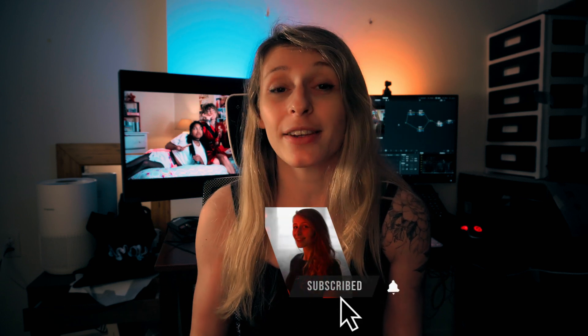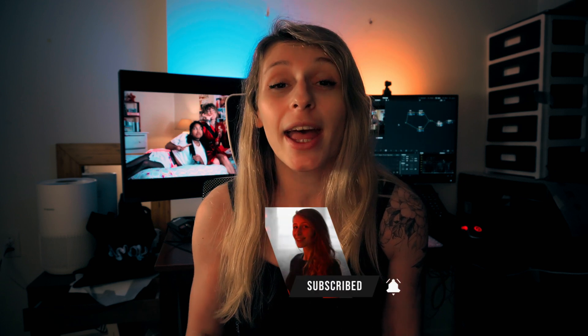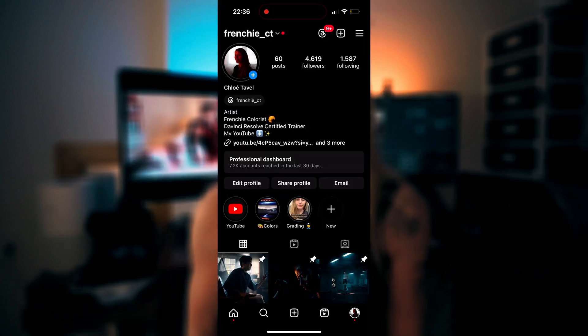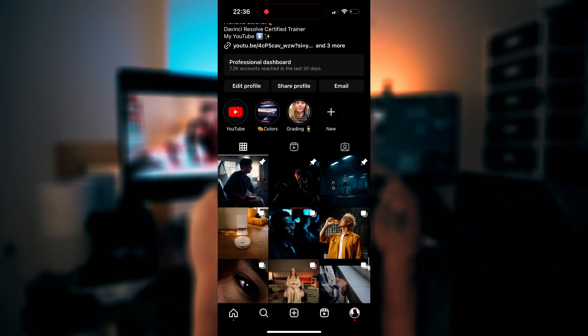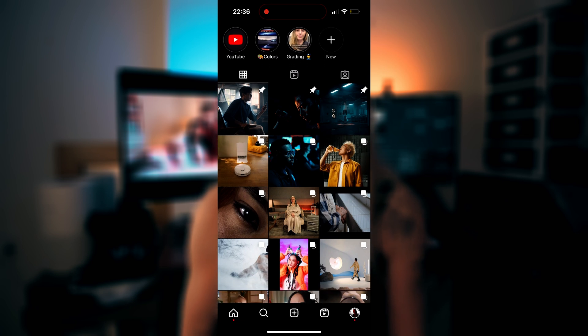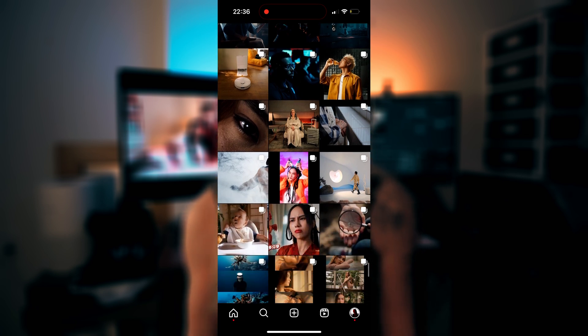Before we jump to the tutorial, subscribe to the channel if you want more content on color grading, and follow me on Instagram if you want to see what my work looks like as a colorist. Okay, let's jump right in.